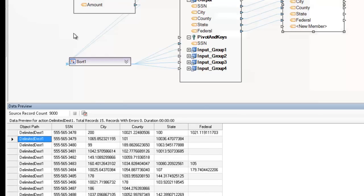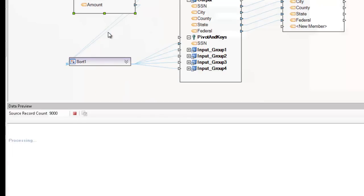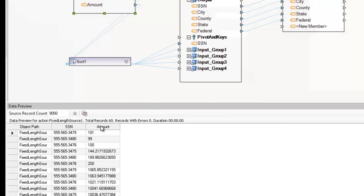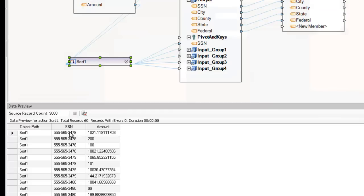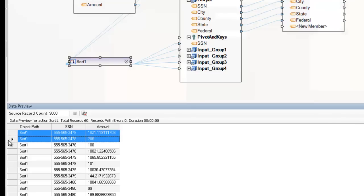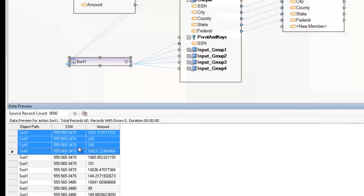For example, where we started with records that had an amount column and the social security number repeated n number of times — here you can see it's repeated four times — the amount changes depending on what the social security number is. So what we want to do is take this group of records grouped by social security number and create just one record out of them with these values showing up in different columns.